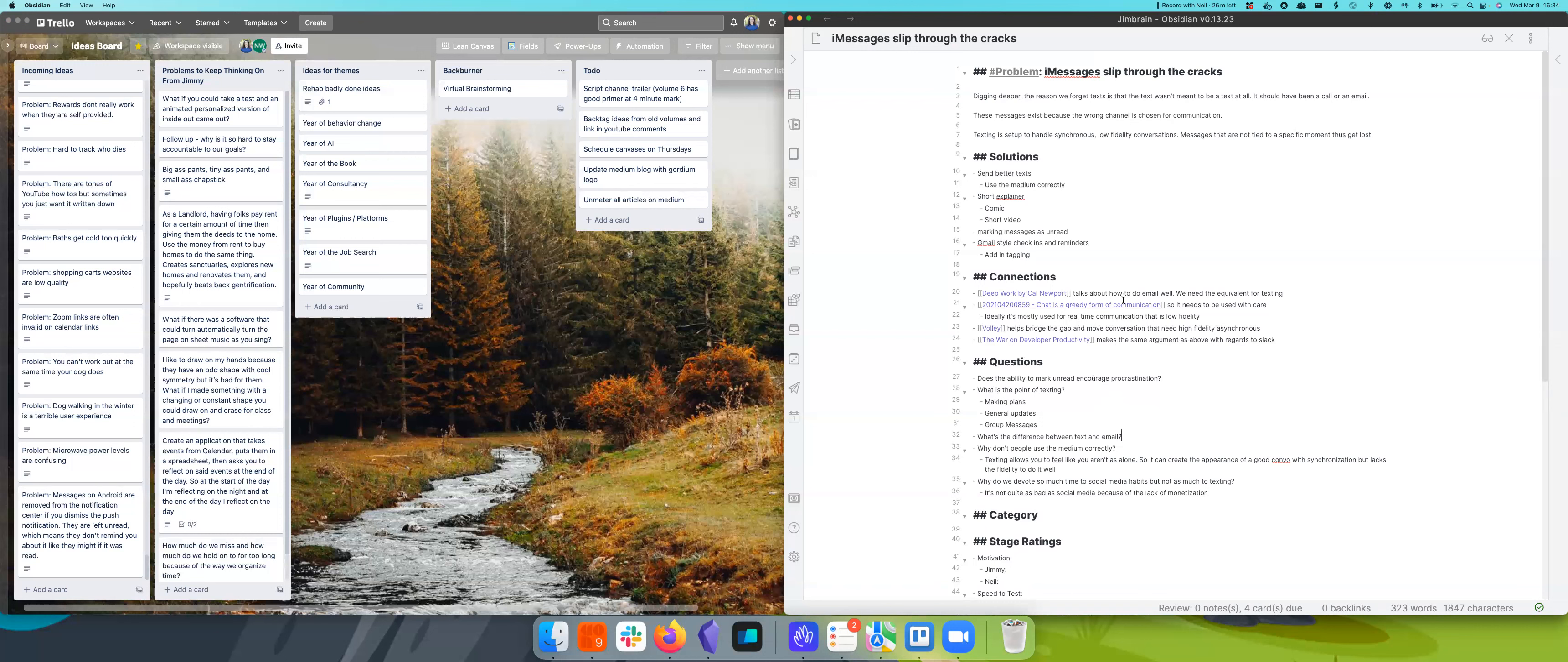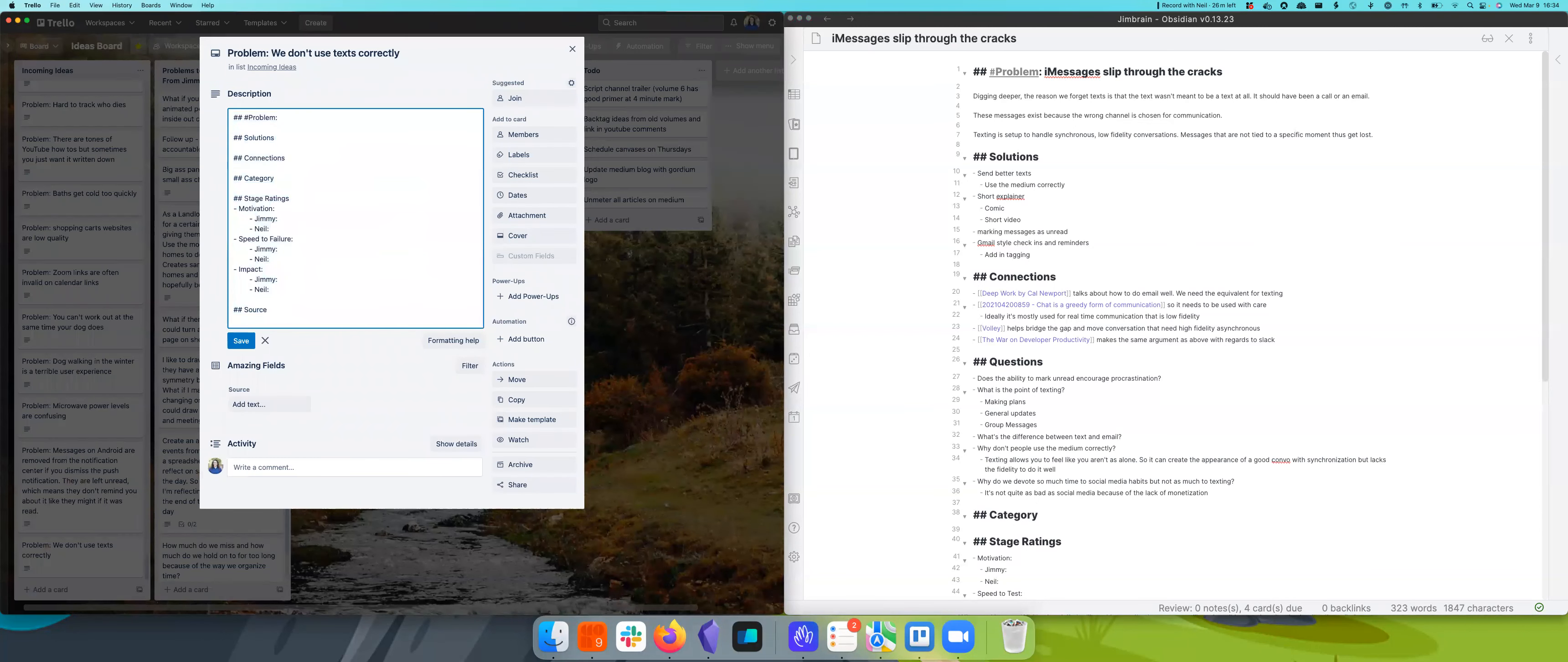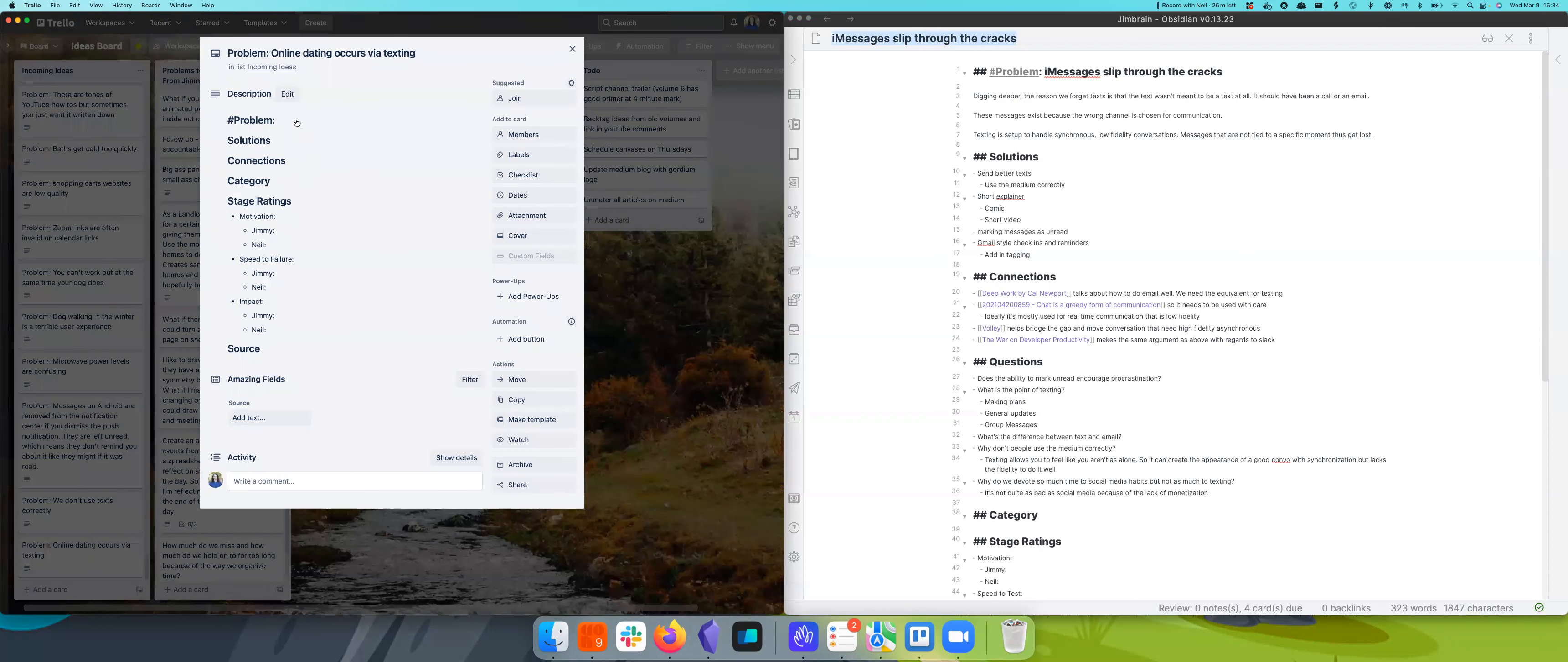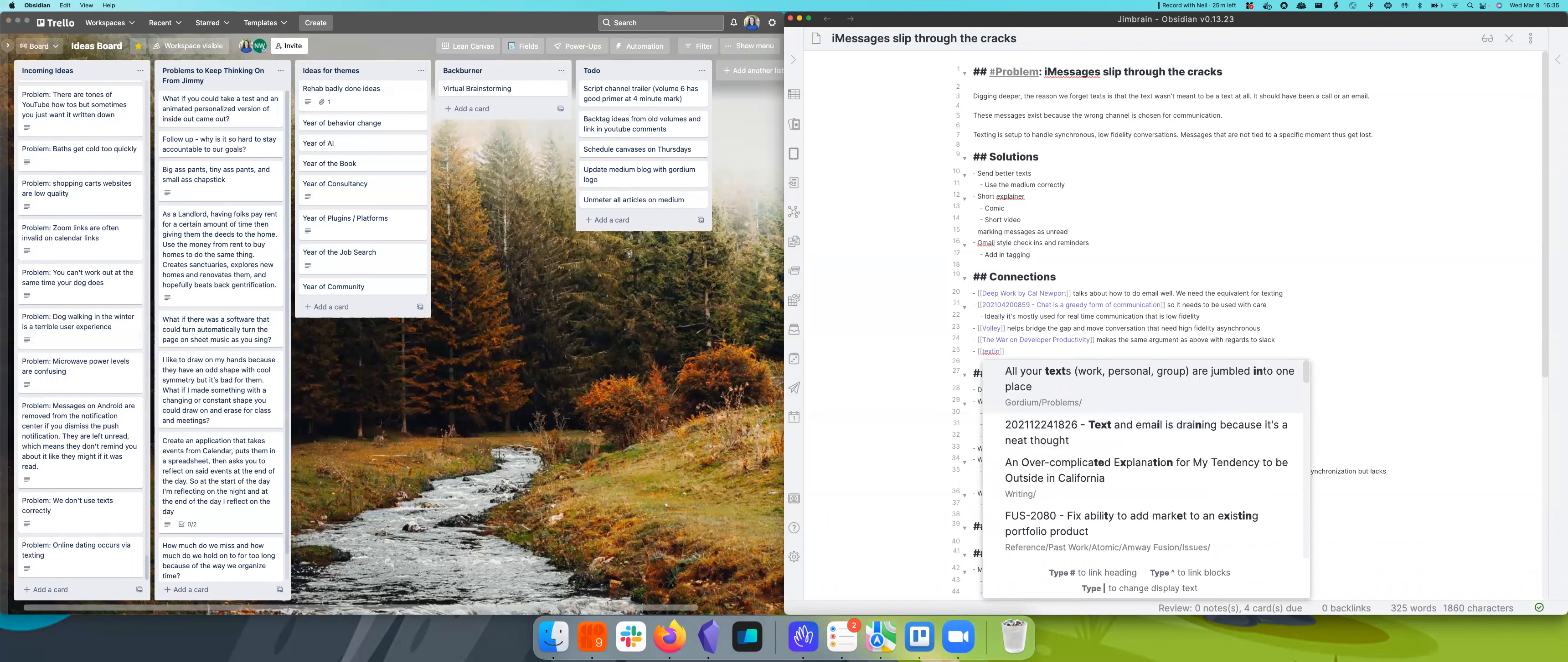And then you're like, this person doesn't know how to have a conversation and it's like no, we're just on a terrible medium. So I want to create two more problems out of this, which one is we don't use texting correctly. And then the source would be this problem. And I think the other problem is online dating occurs via texting. Wow. This is, I think this is another one we've come back to a lot with texting.